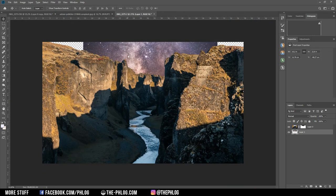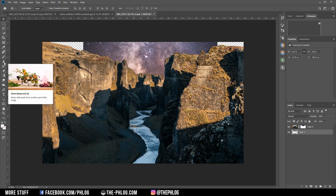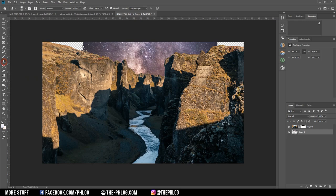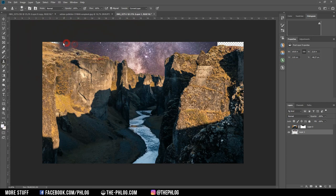The next problem is that the Milky Way image doesn't cover the whole frame, but that's easily fixed. I grab the Clone Stamp tool and copy areas from the edge of the Milky Way shot, brushing my way to the edge of the image.